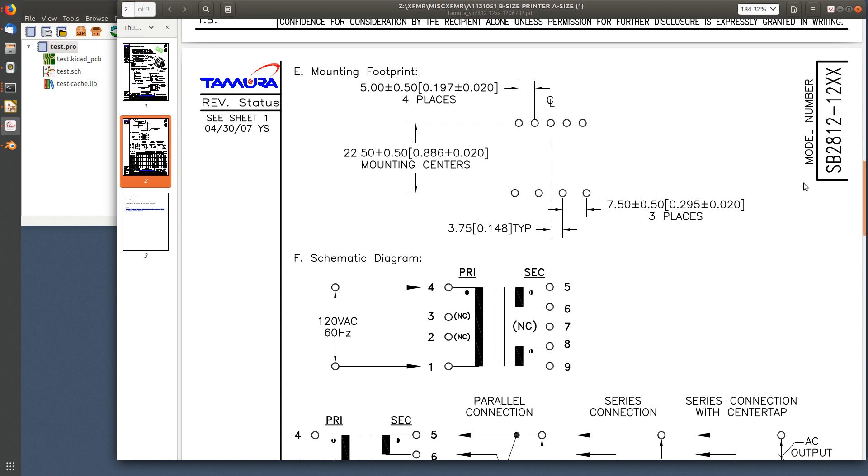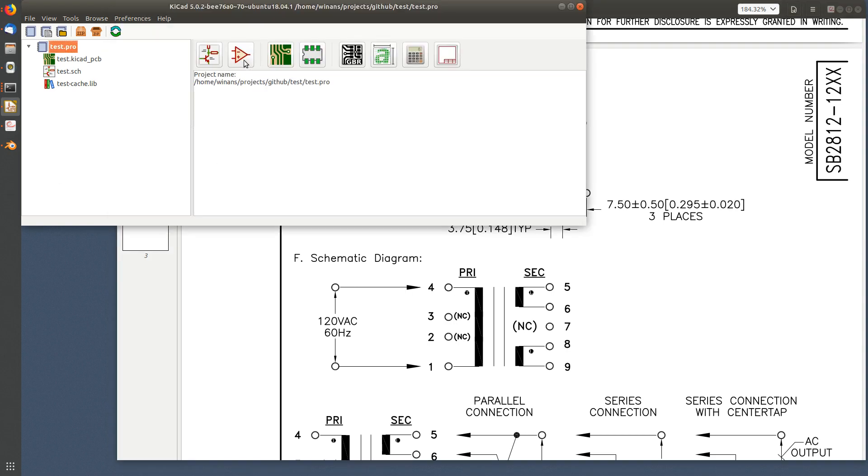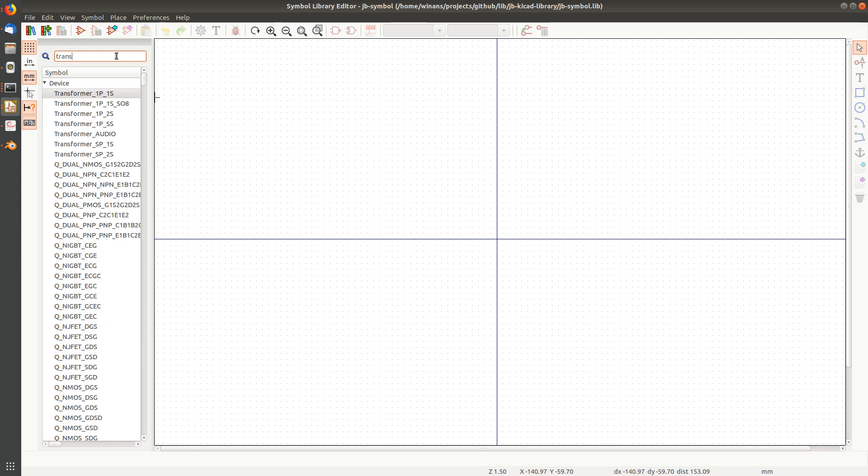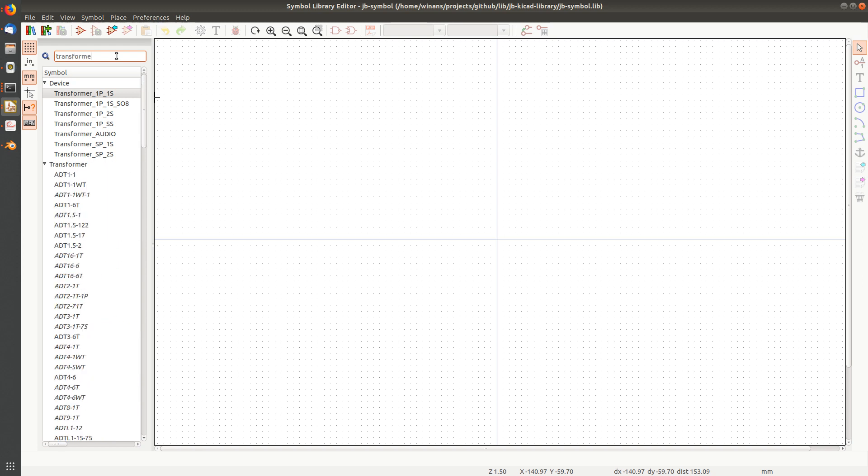There's the model number. So how do you do this if you've got these no-connects and stuff like that? If you go into the symbol editor and search for transformer, you can see they've got a couple here.